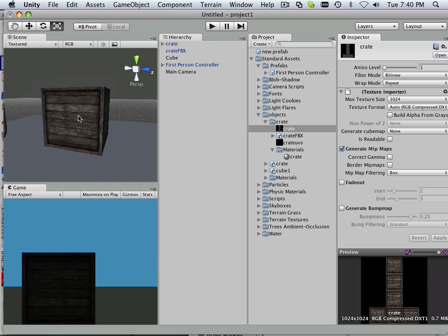Alright, now go on to the next video where I kind of clean up the scene and show you some other stuff.